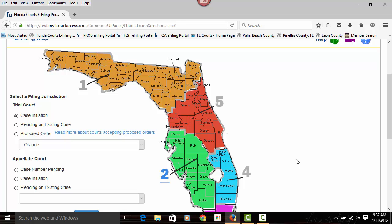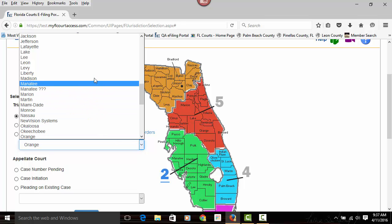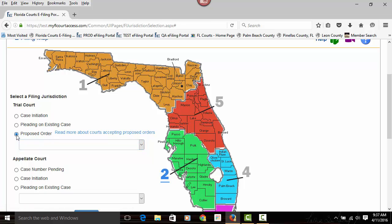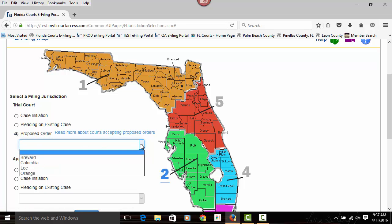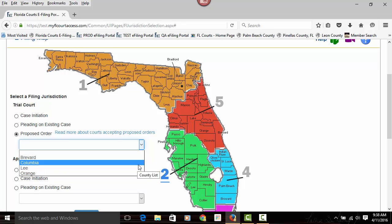As the counties and the judicial officers within the counties agree to receive proposed orders electronically submitted through the portal, you will not see a county in the drop-down until they have agreed to receive these orders electronically. So if you select proposed orders and you do not see the county within the drop-down that you need to submit your proposed order to, please continue to submit those proposed orders the current way. Once a county and the judicial officers within that county have agreed to receive electronically proposed orders through the portal, their county will be added to the drop-down. Until that time, follow the standard procedure for submitting proposed orders.